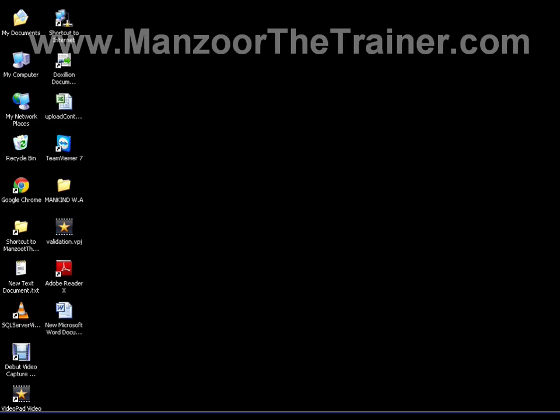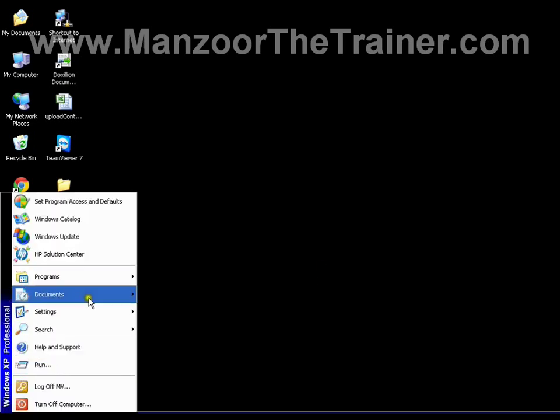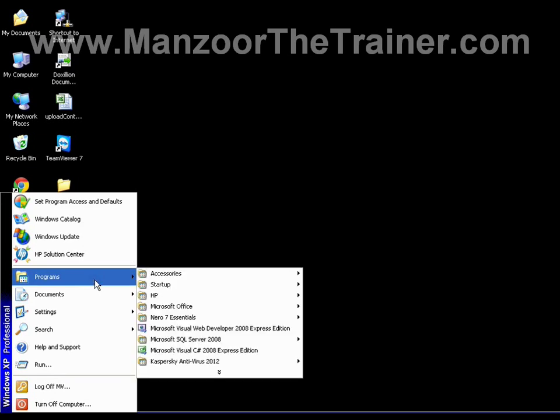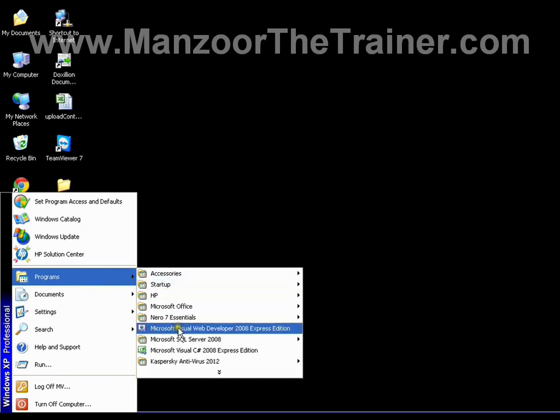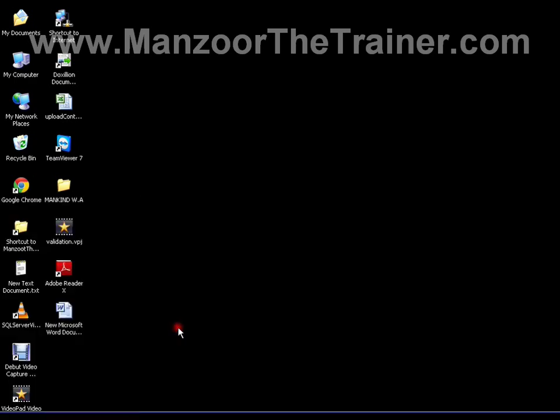To start your first ASP.NET web application, we need to download Visual Web Developer Express Edition, which you will find on the Microsoft website for free. If you install Visual Web Developer, you will get it in your start programs, Microsoft Visual Web Developer 2008 Express Edition, click on it.